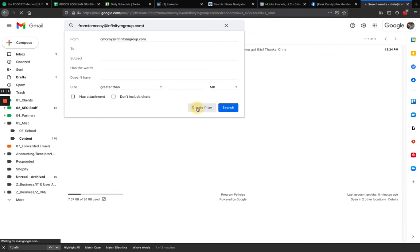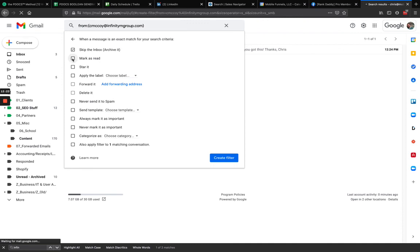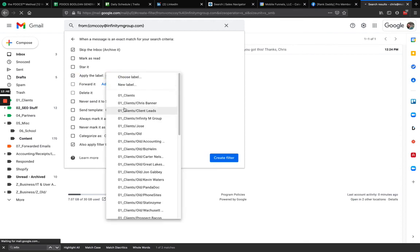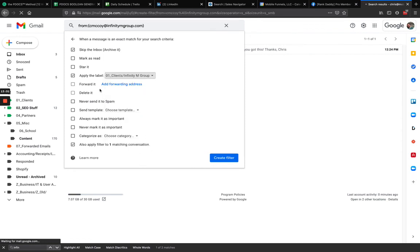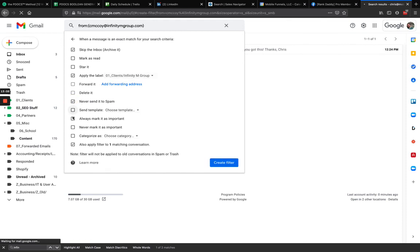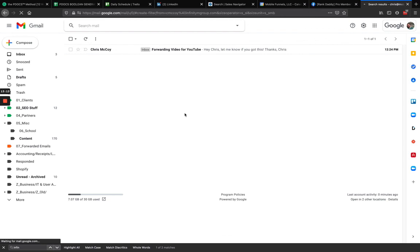Click 'Create filter,' then skip the inbox. I won't mark it as read since this is a client email — I do mark newsletters as read so I don't see thousands of unopened emails. I'll apply the label, choose a label under 'Clients,' name it something like 'Infinity M Group,' check 'Never send it to spam,' and click 'Create filter.' That's the end of the video — hopefully that helps you keep everything tidy in one inbox.